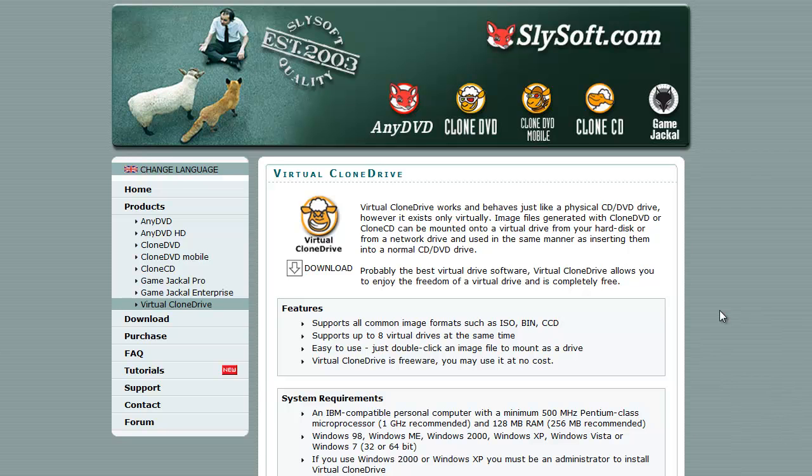So this is from SlySoft. It is a free product. So free is good. There's nothing stopping you from trying this out and checking it out. I will put a link to it in the description.